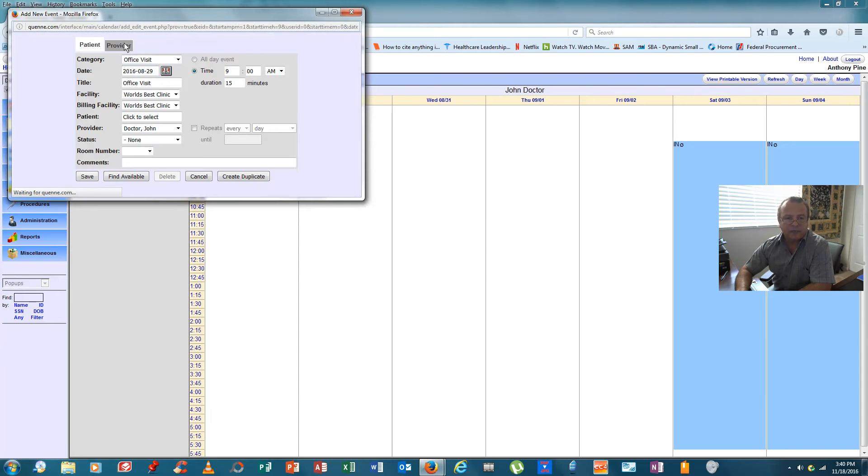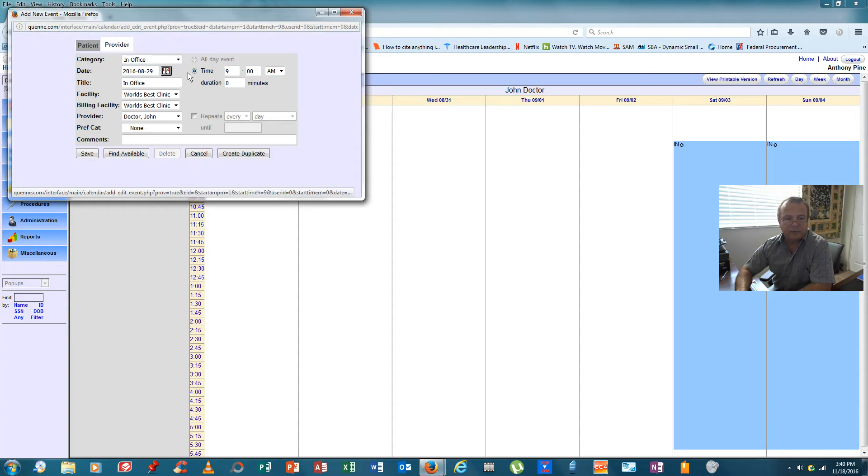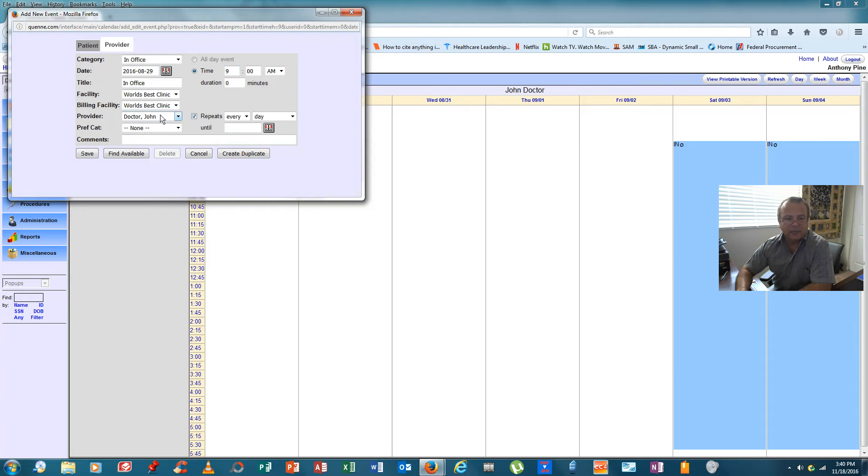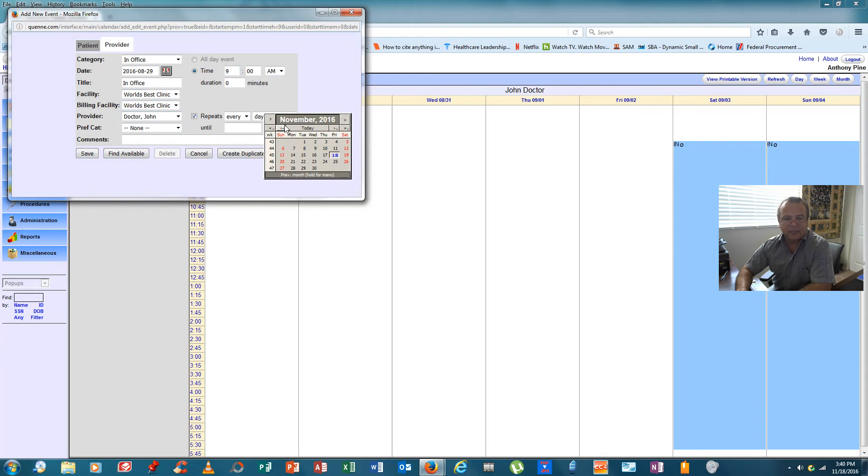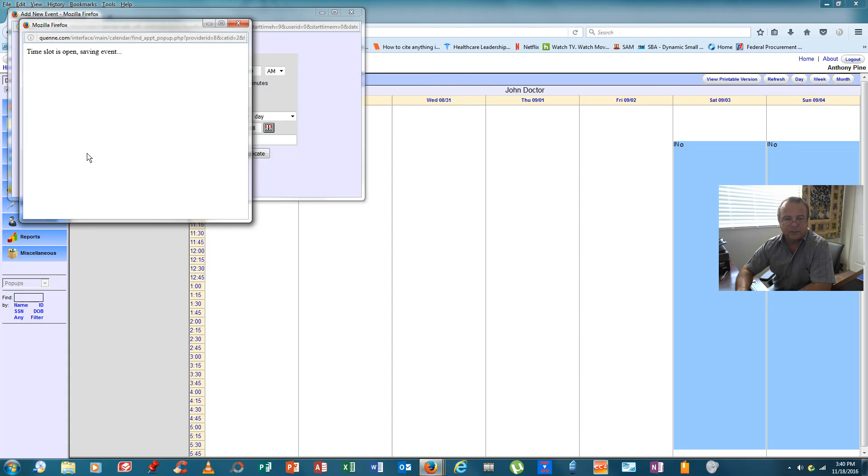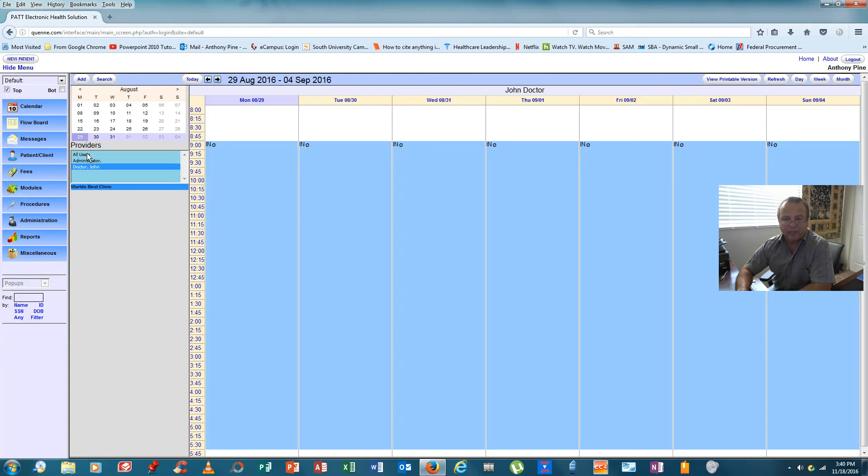We'll click on provider, in office, starts at nine, repeats every day, Dr. John, world's best clinic, and for continuity sake, we'll again send that out two years, and here we go.